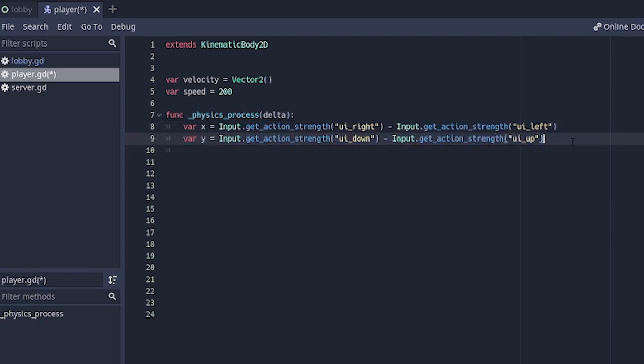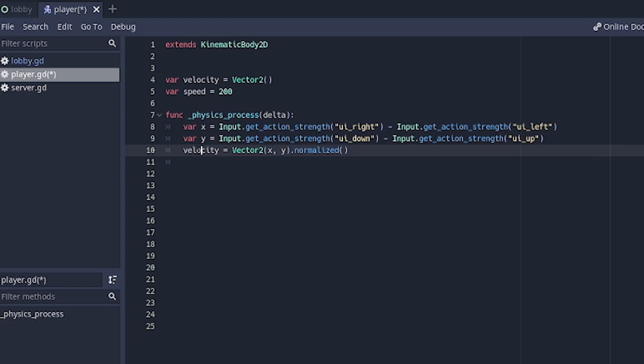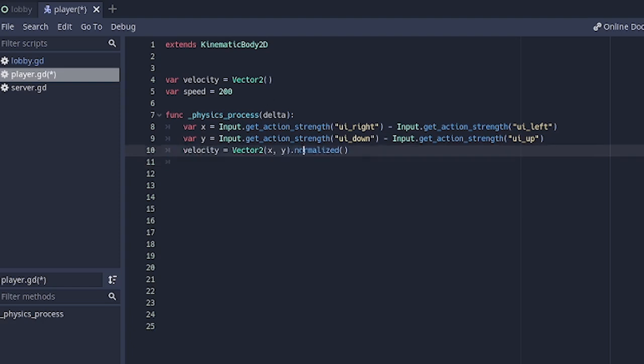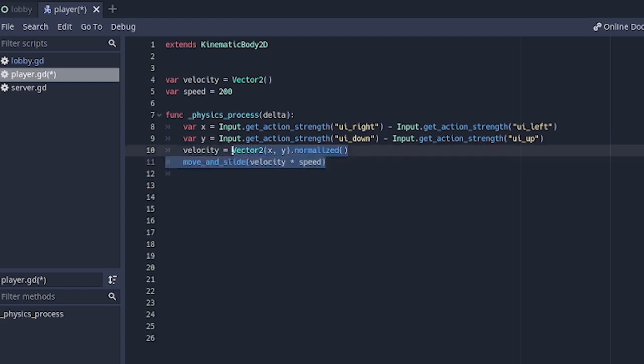If you want to actually know what's happening here in depth, you can check out my other tutorial. I'm going to leave a card to it right now so you can check it out. I'm not going to go into details because I want to focus solely on multiplayer in this series.